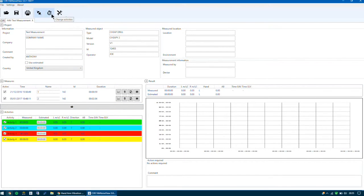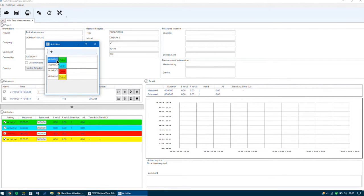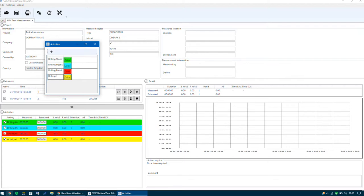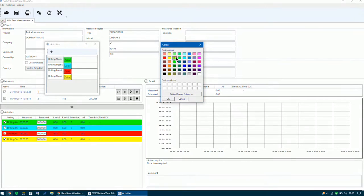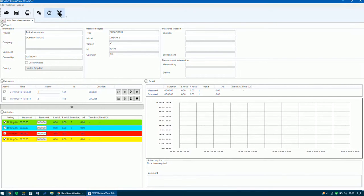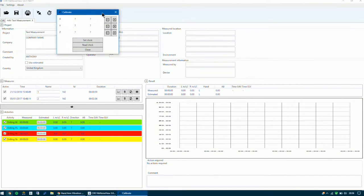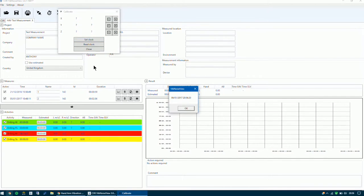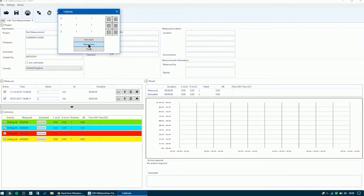I'm just going to change these activities now. The first activity I'm going to name as drilling wood, the second is drilling plastic, the third is drilling metal, and the last will be drilling stone. You can change the colours of these if you need — it's very simple to do — and if you'd like to add further activities just use the plus icon. If you haven't used your Vib indicator in a while and the battery is completely discharged, you might need to reset the time. Go to Set Clock and click that, and it will set the clock in the meter. We can check this by clicking Read Clock, which displays the time and date embedded in the meter.